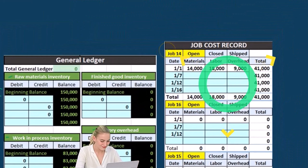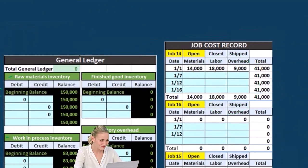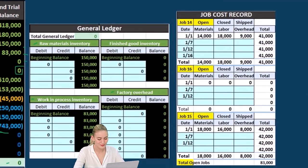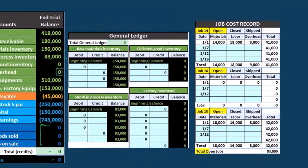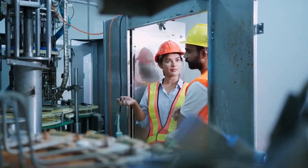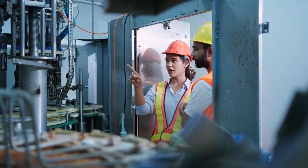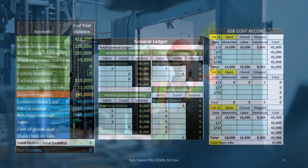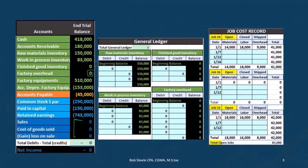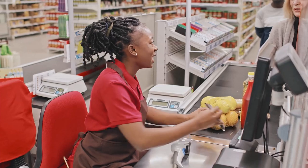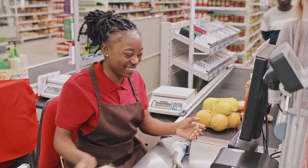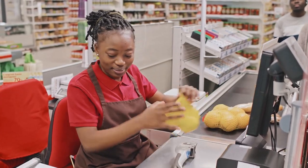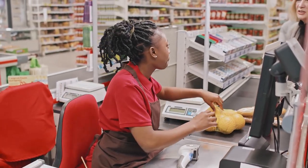We also have the job cost record, which lists items out by job. Jobs are all different — construction is a good example since jobs can vary greatly. We break things out by job to allocate direct material, labor, and overhead to each job. This looks similar to an invoice — these are the costs we'd include when billing a client for a job, before adding any markup for revenue.